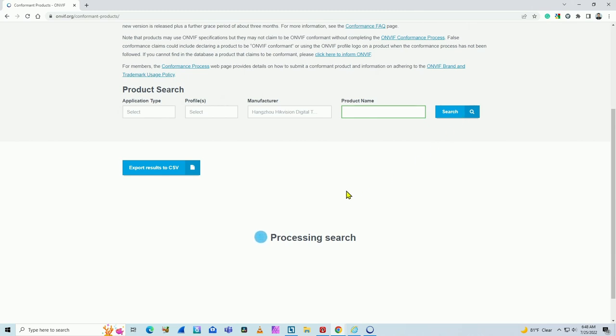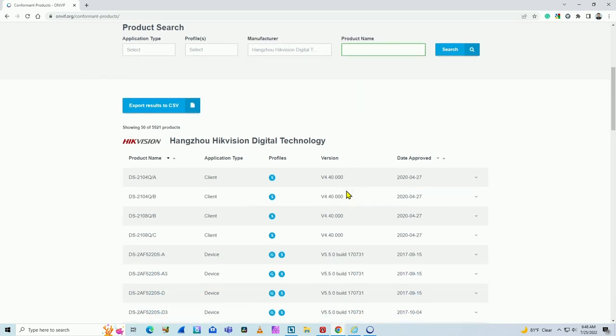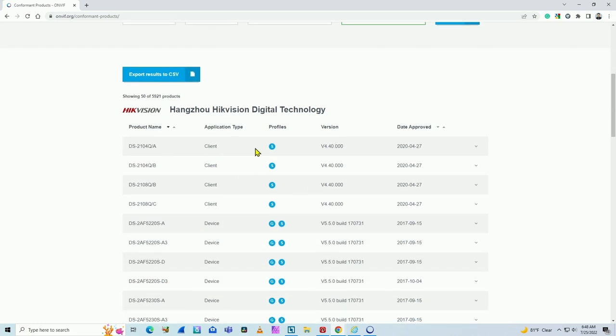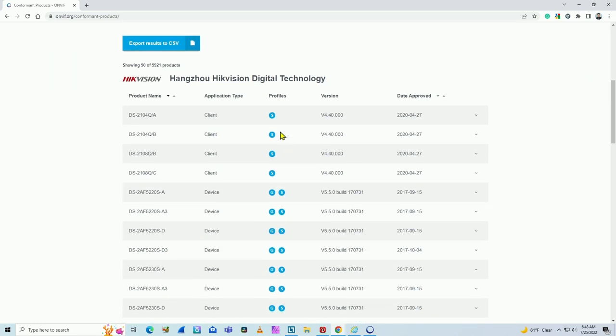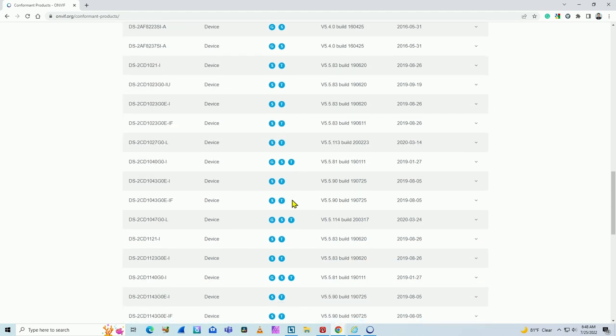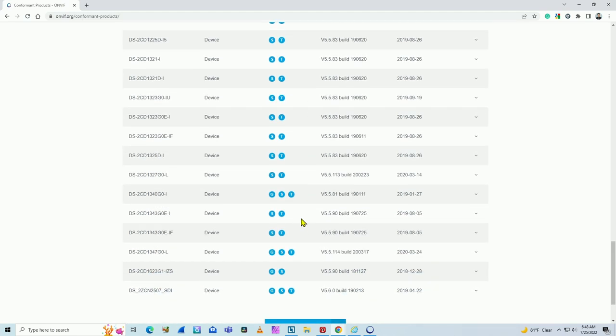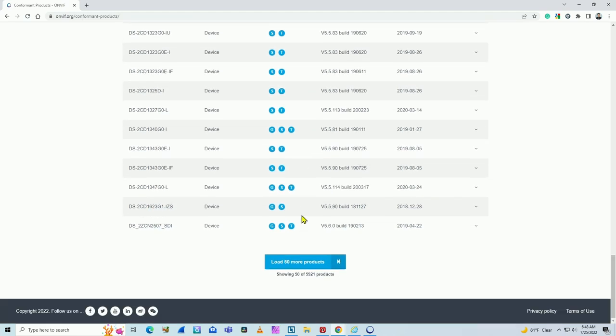Of course, you take a look because there are a lot of Hikvision cameras available. As you can see, many of them Profile S compliant. Some of them Profile G and S. So they are compliant. Profile T as well for some of them. A lot of Hikvision cameras, more than 5,000 products.